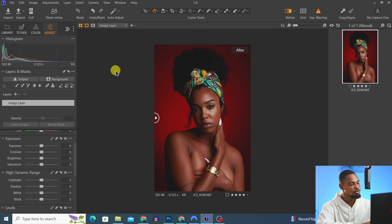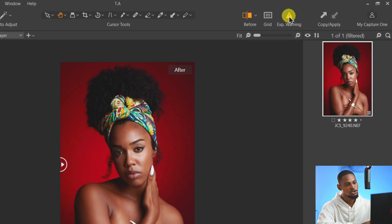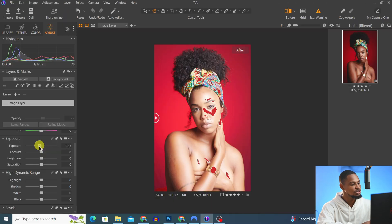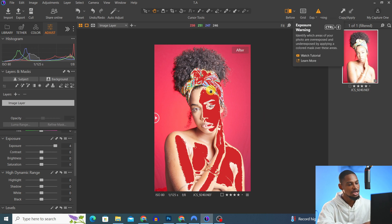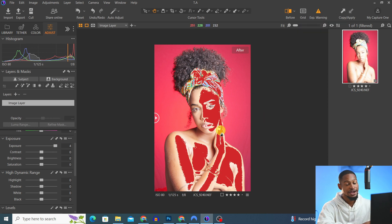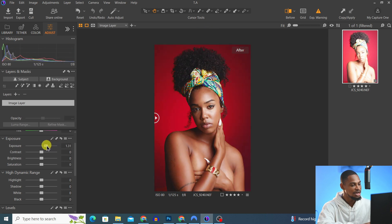This image is looking a bit underexposed, so I come to my adjustment layer and increase the exposure a little bit. My exposure warning is on — the parts in red mean the image is overexposed — so I take the exposure down a little bit so that it works for me.